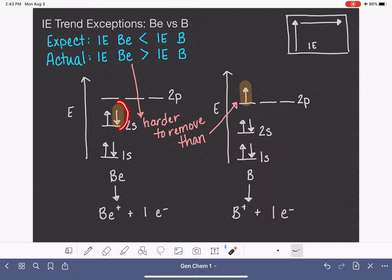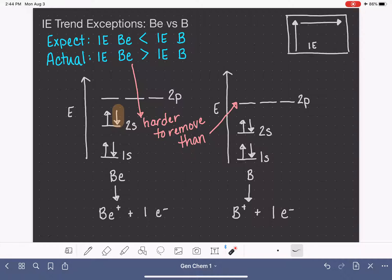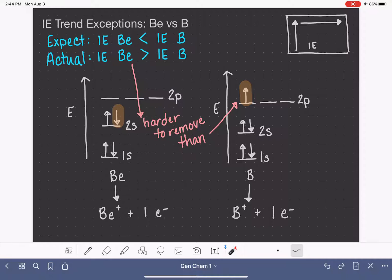But our data actually tells us that beryllium's electron is harder to remove than boron's. If we think about this in terms of what we know about orbitals — Hund's rule, the Pauli exclusion principle, and the Aufbau principle — this actually makes some sense. If we remove boron's lone 2p electron, we're left with an atom that has perfectly filled orbitals with no half-filled orbitals at all. Pulling that electron out creates a situation where boron is in great electronic shape.